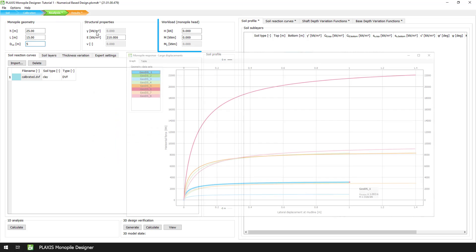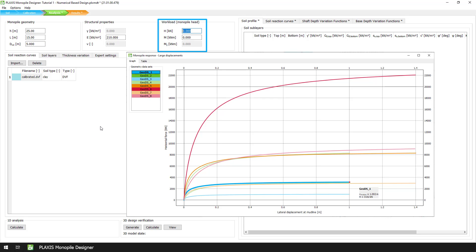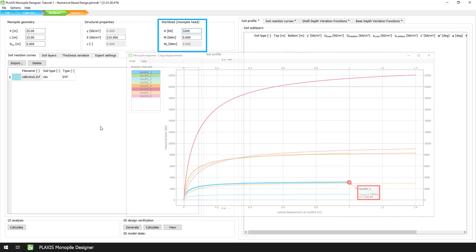And in the workload section, we enter a value of 3200 kN for the horizontal force. This value should equal or exceed the maximum reached lateral reaction force of the Plaxis 3D model which corresponds to the first geometry dataset.